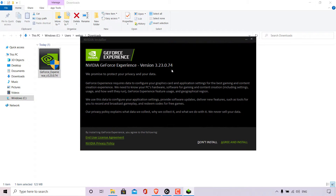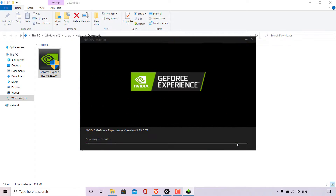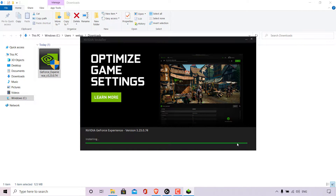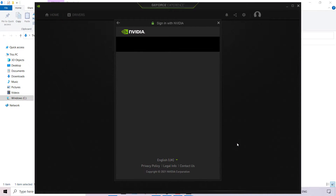You're greeted with the Privacy Policy and the End User License Agreement. You have the option to agree and install, or don't install. We're going to be left-clicking on Agree and Install. NVIDIA GeForce Experience will begin installing.